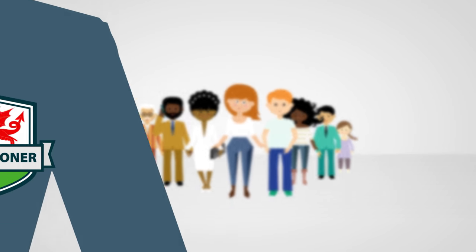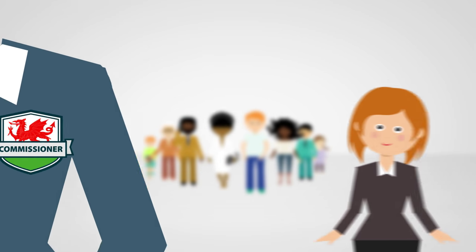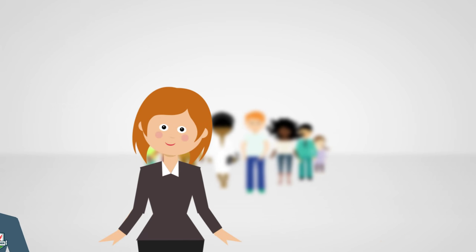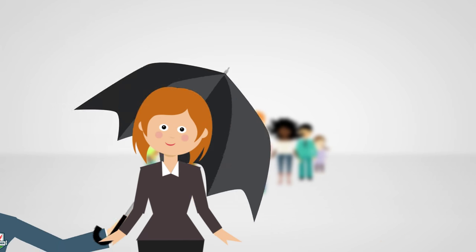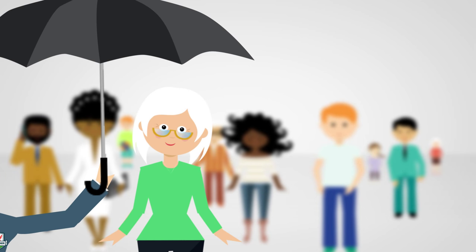The law has set up a future generations commissioner to encourage, advise and promote this change. The commissioner will act as a guardian for our future, for Megan's future and for people of all ages.